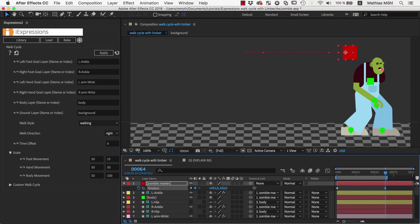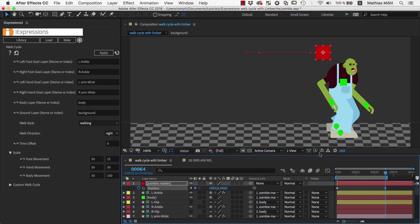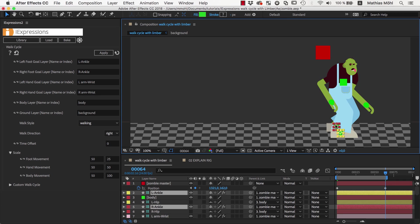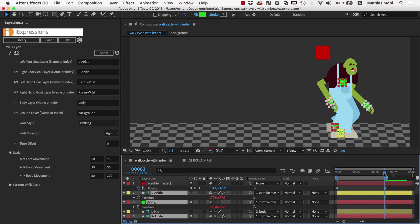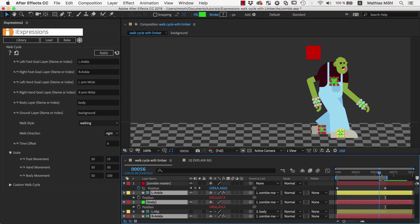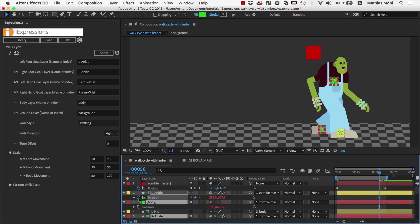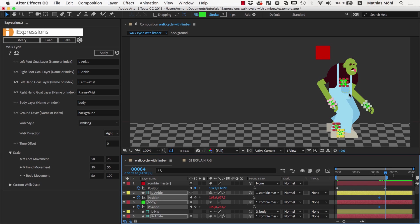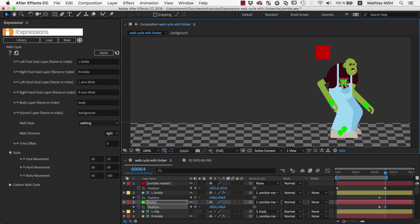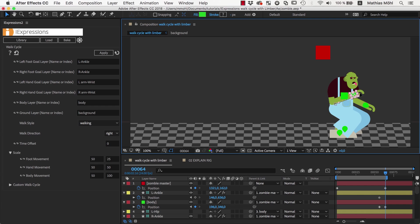Last but not least, I want to mention that even though the controllers are now all driven by the iExpression, you can still keyframe them manually on top of the walk cycle. So, a few frames before the character stops, we can for example set a keyframe to ensure that up to this point everything stays as it is, and then at the point where it really stops, we refine the pose however we want with additional keyframes.